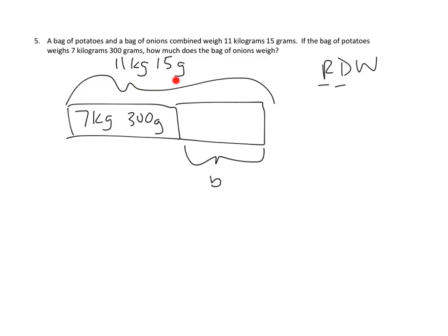And so this looks to me like it might be a regular subtraction problem. That is, we have a whole right here, 11 kilograms, 15 grams. And if we simply subtracted one of the parts, 7 kilograms and 300 grams of potatoes, we would end up with the answer we seek, which is B, the bag of onions. So that's how I'm going to approach this problem.